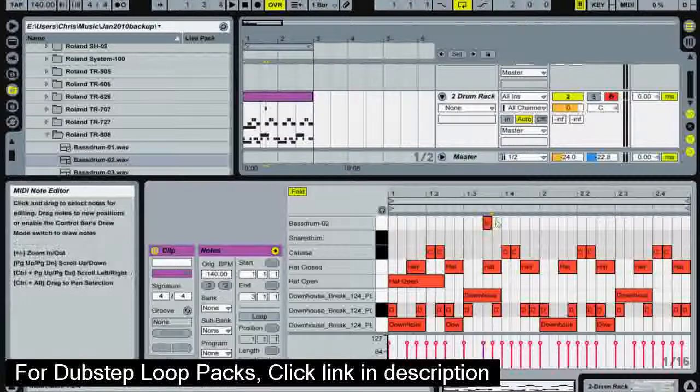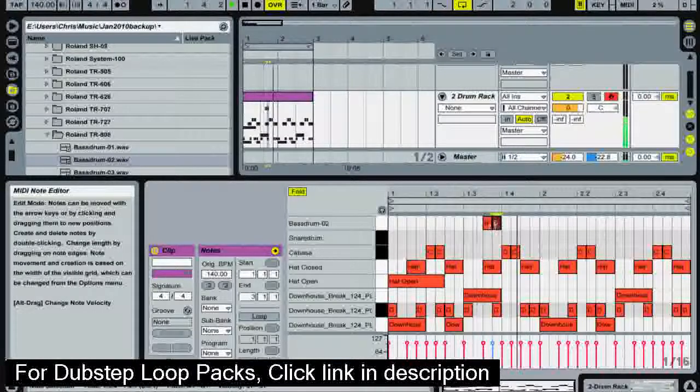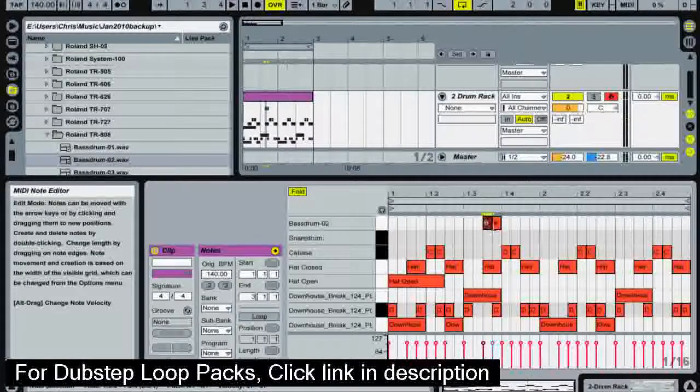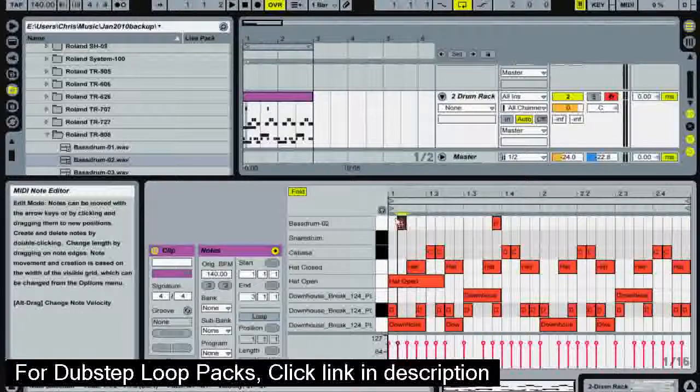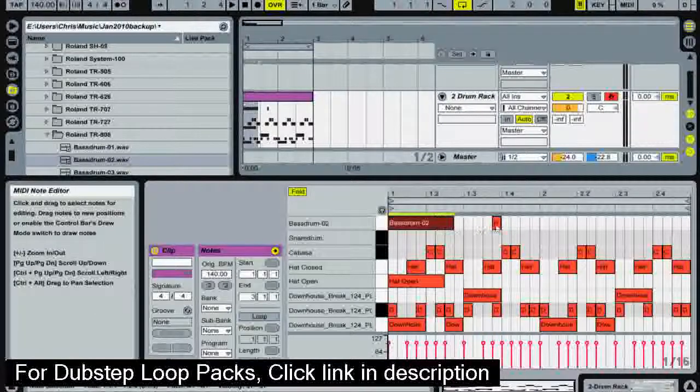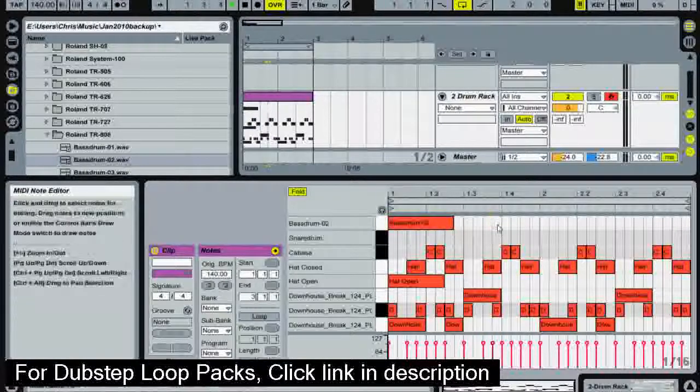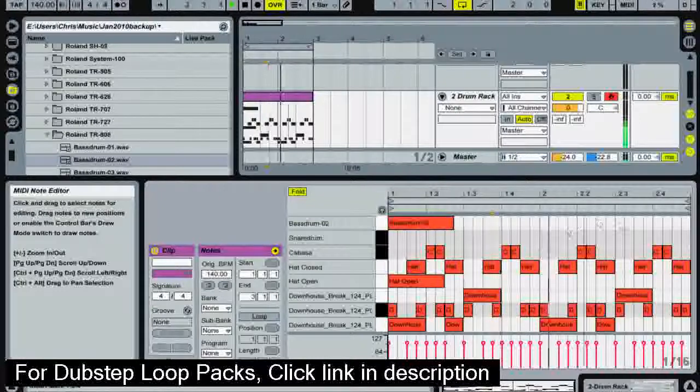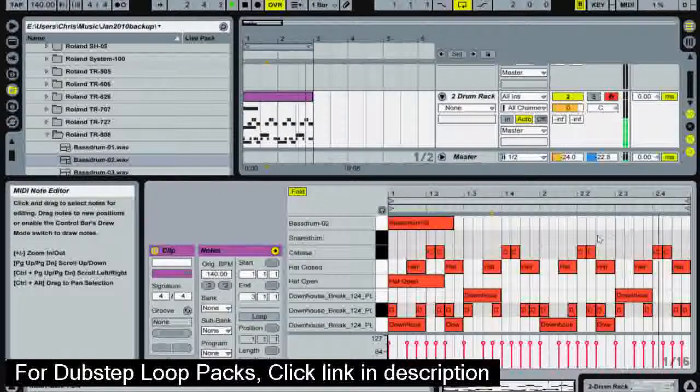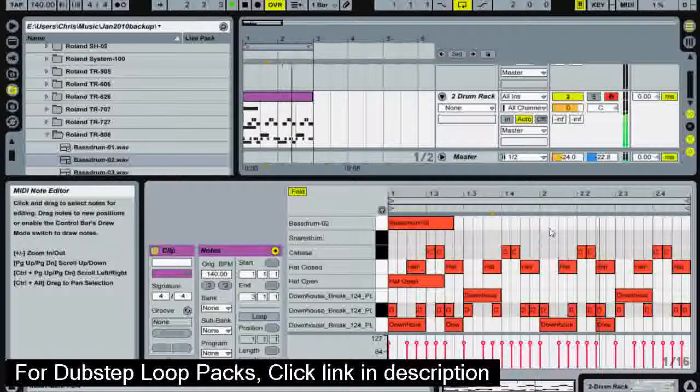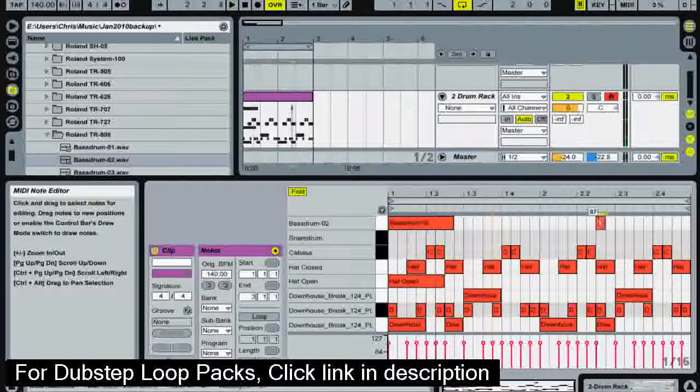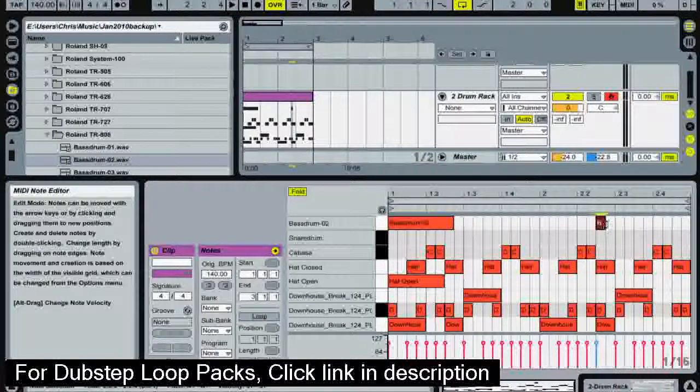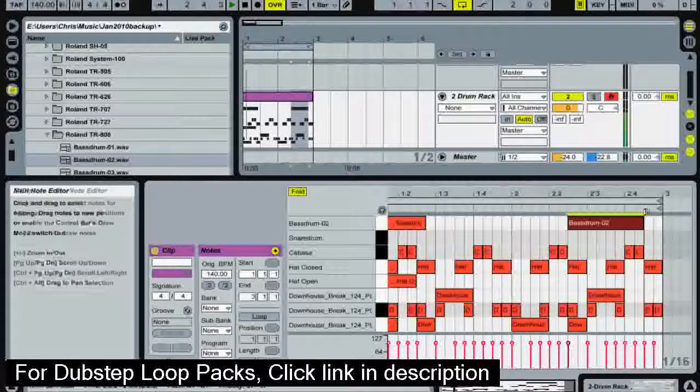Now I'm going to add in some more kick drums. I'm going to put this kick drum in there at the start to give it a kind of downlifter sound. I'm going to put it on top of this other kick as well.